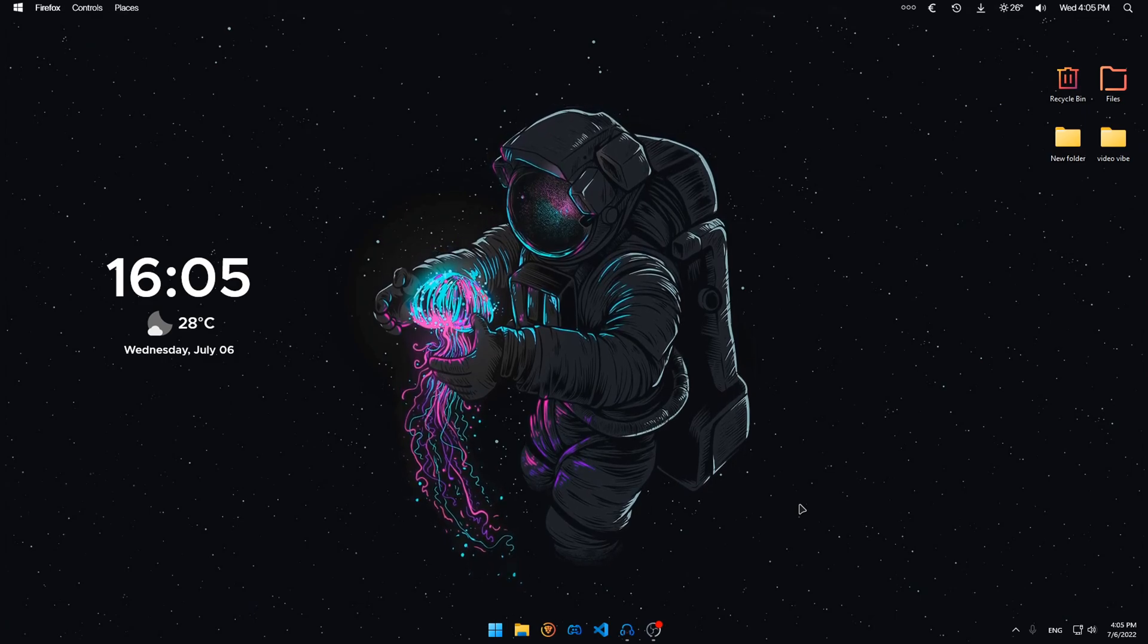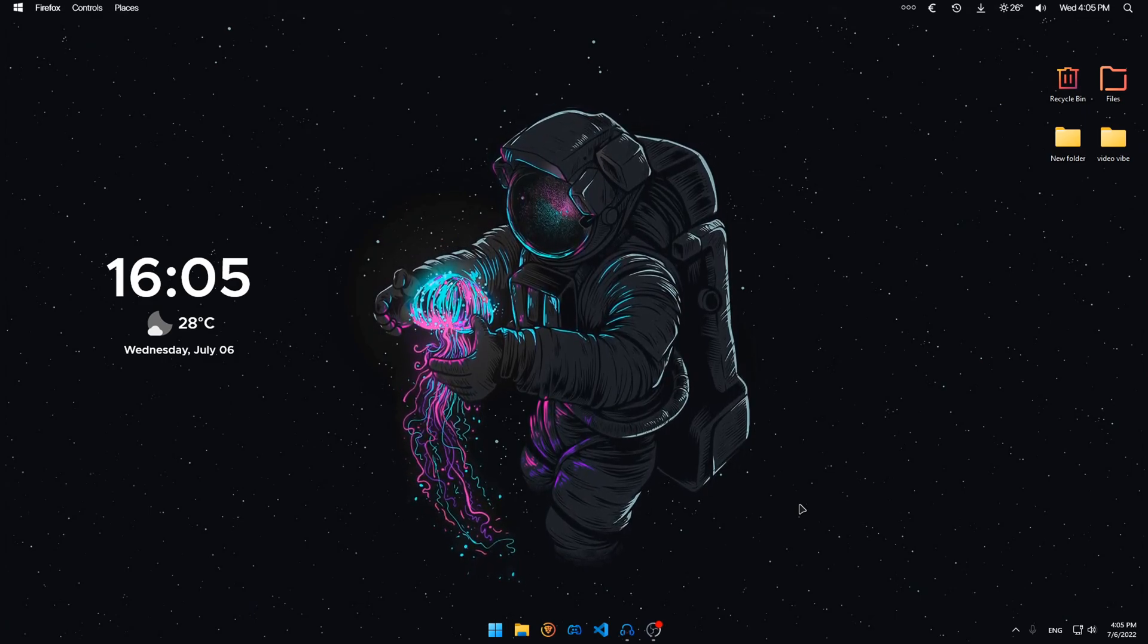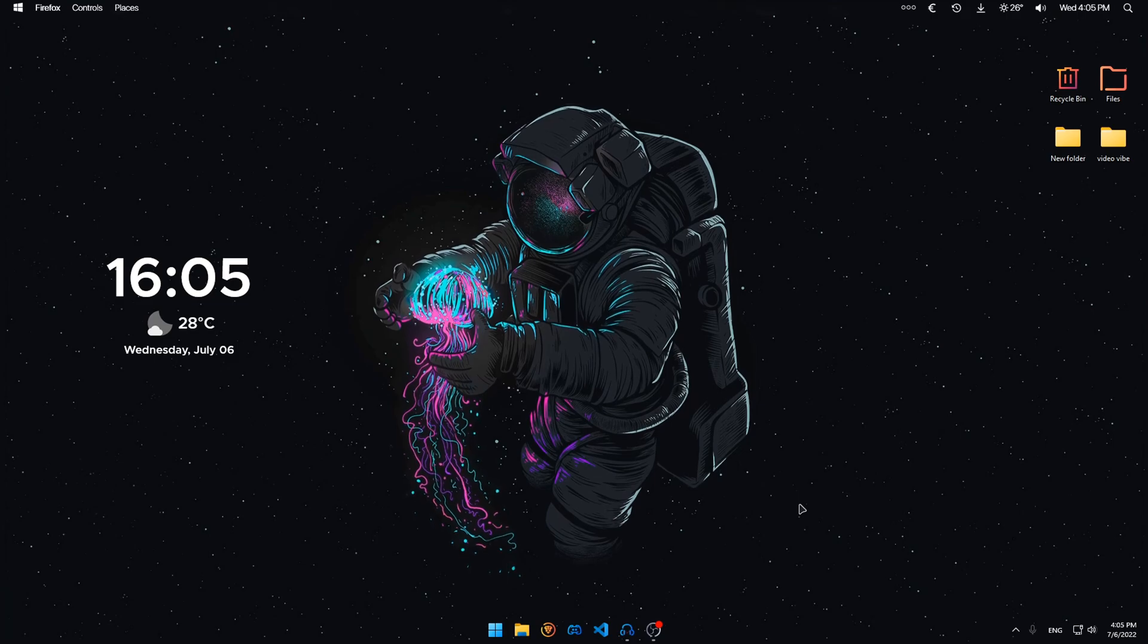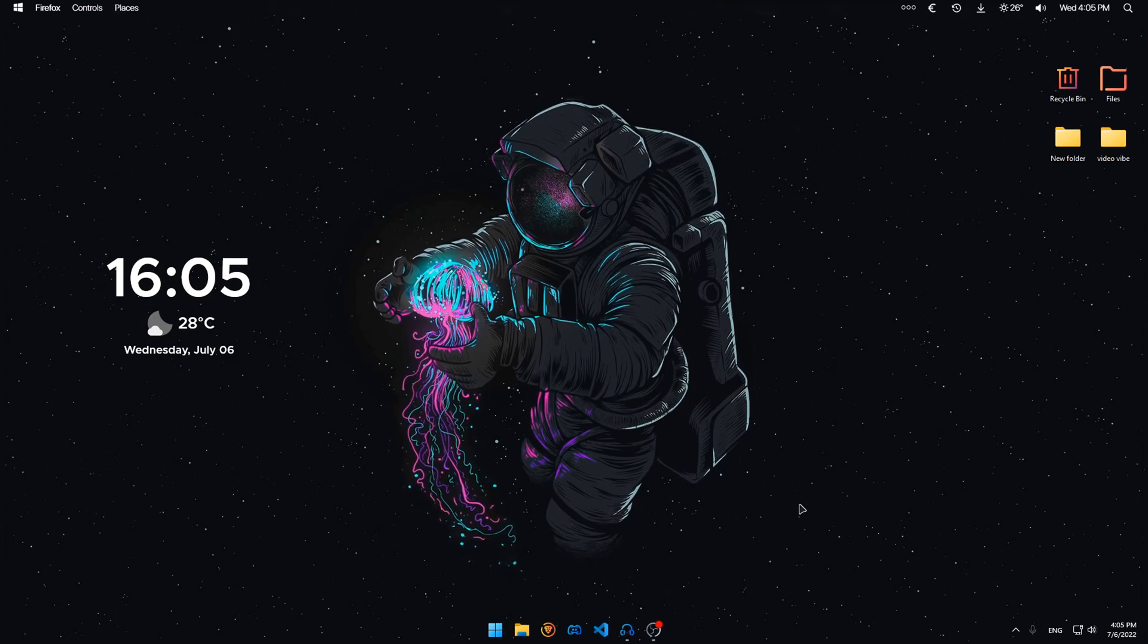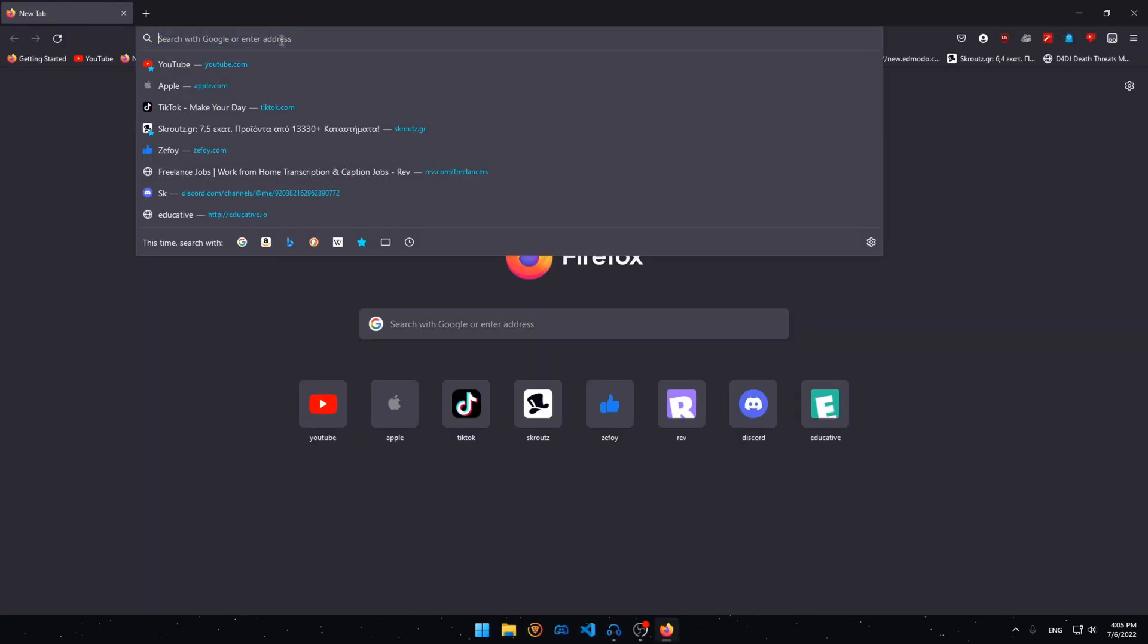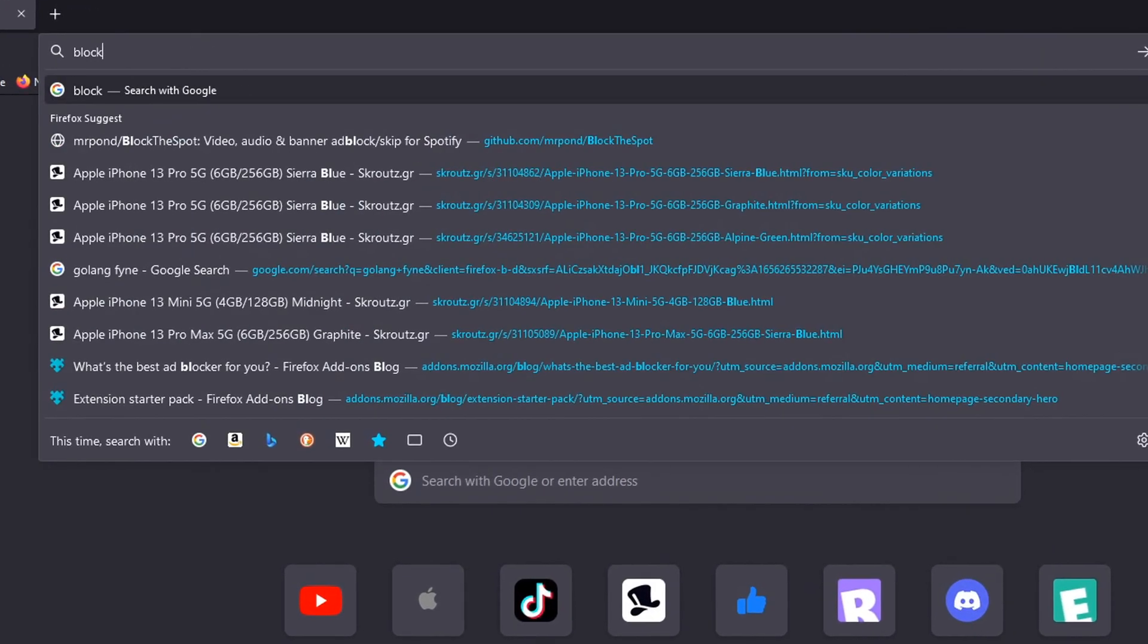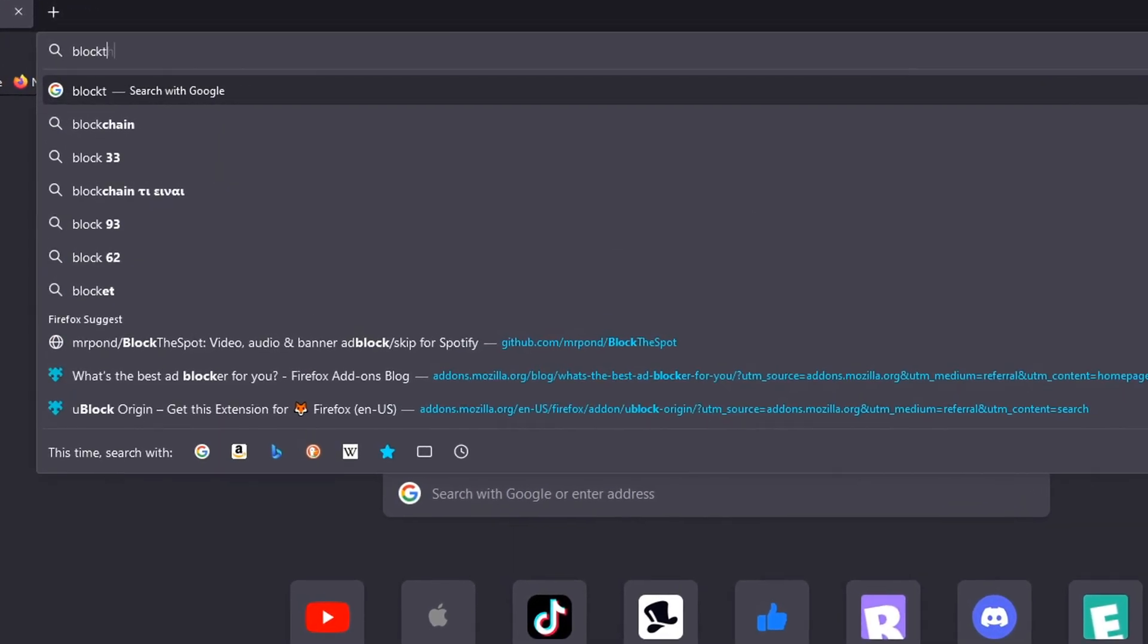First thing you're going to do is go in the description and click the link that I will have provided, which will take you to this website. Or you can just open your browser and go to BlockTheSpot.